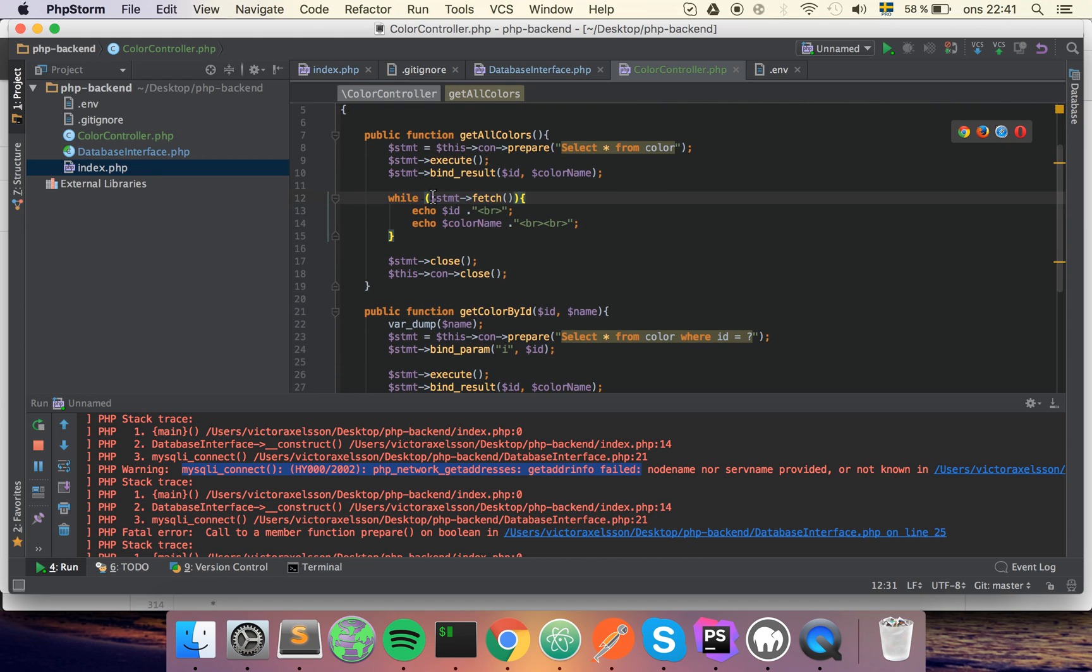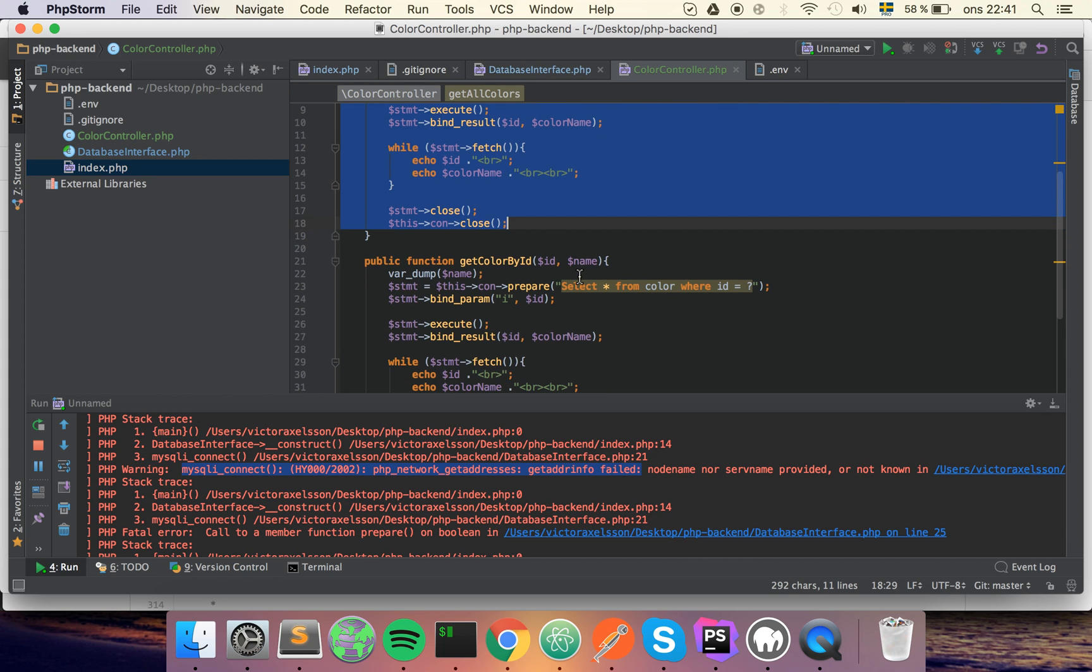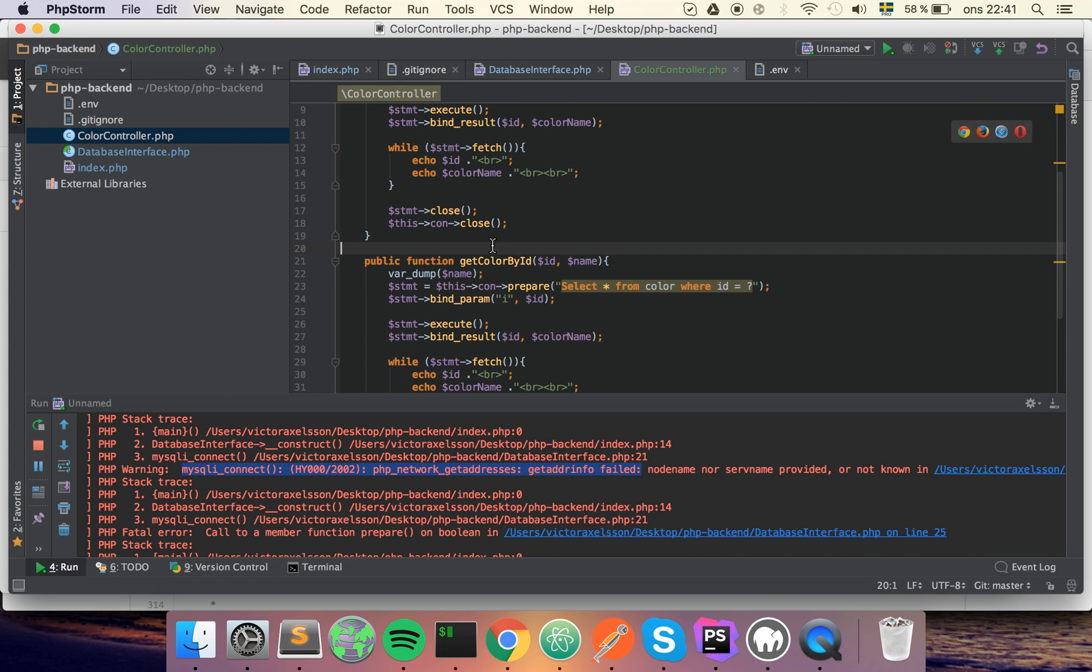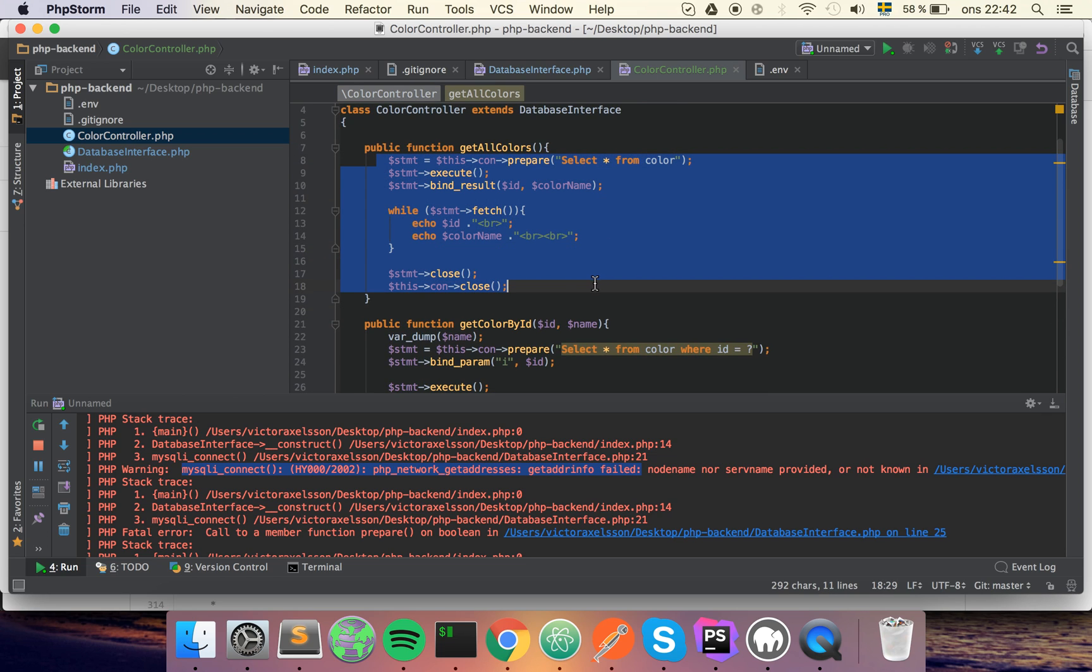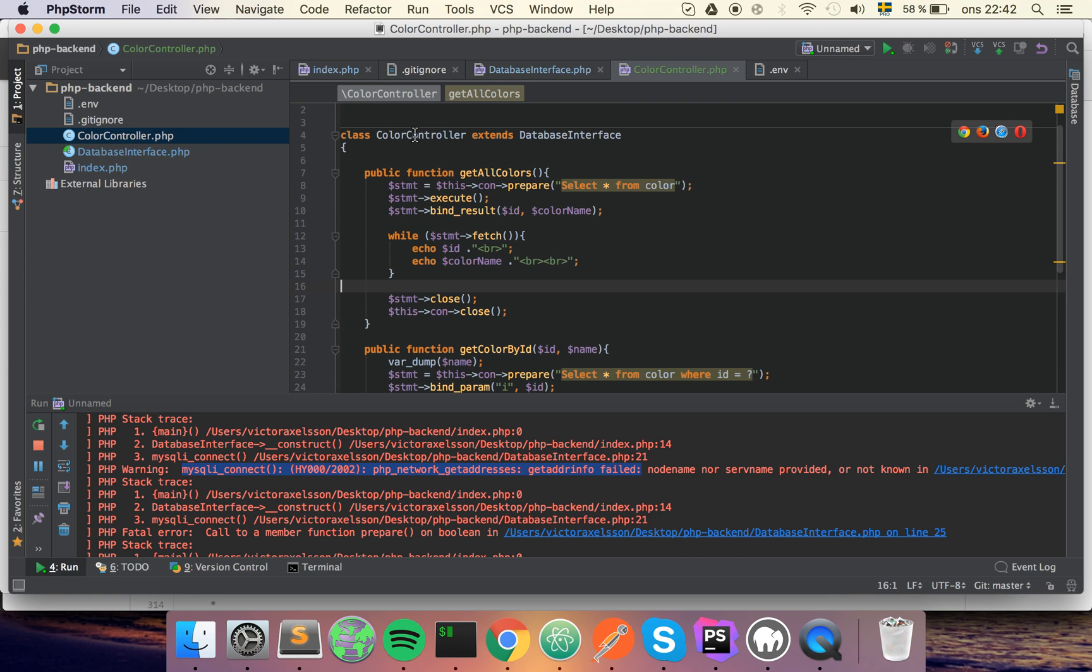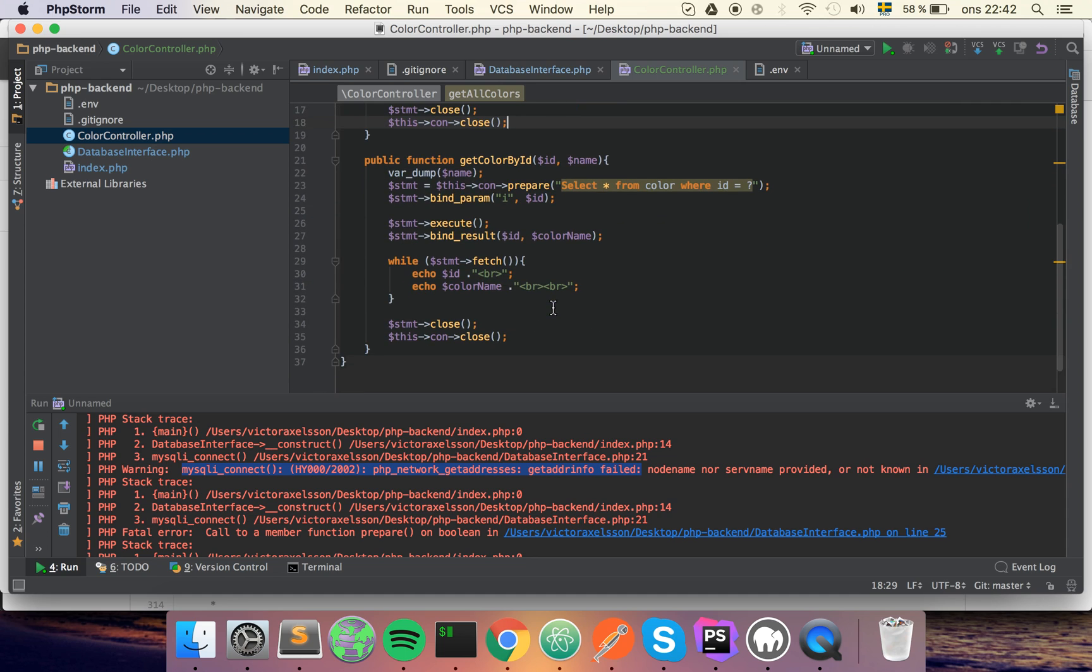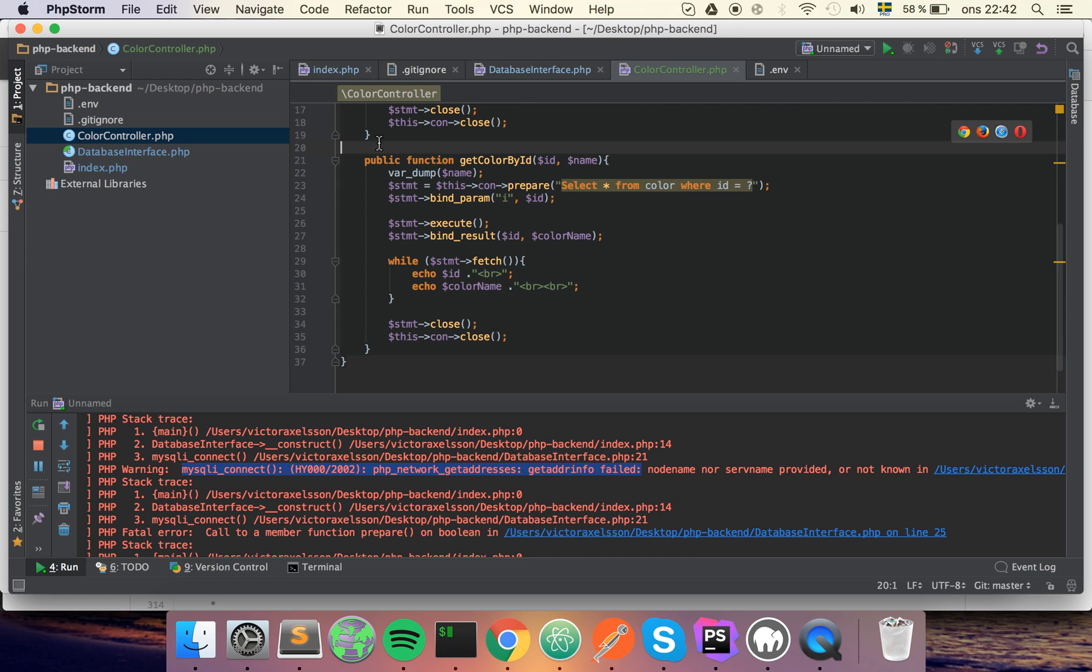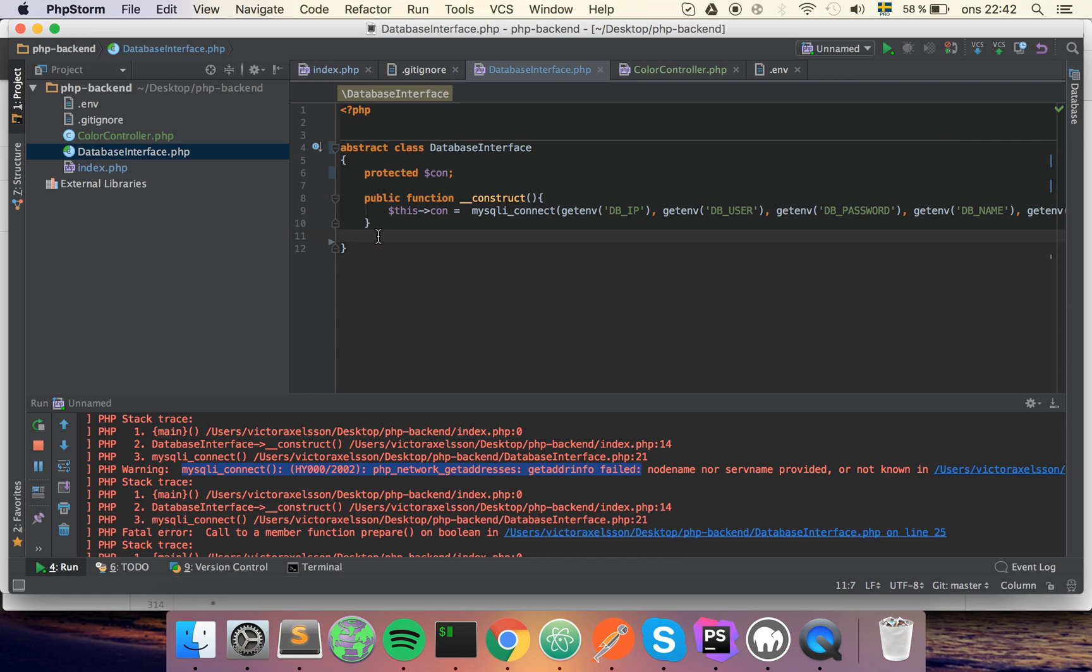So the problem we're trying to solve right now is that we have all this SQL lying around in our controller, and basically the controller shouldn't have any SQL because SQL doesn't have anything with the controller or anything with colors to do. We only want to have stuff that's related to color in here. We're also gonna make some modifications to the database interface and create two new classes, or one interface and one class.